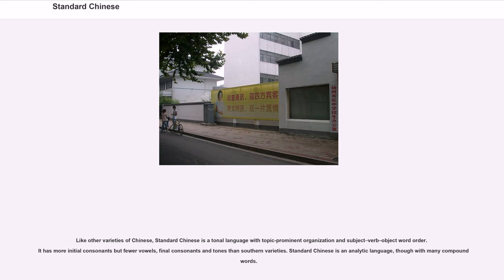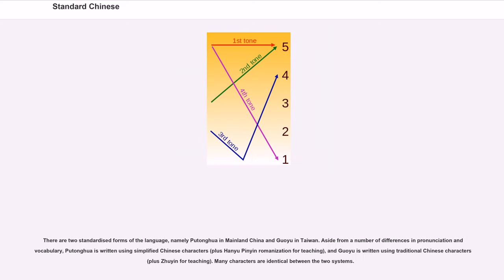Standard Chinese is an analytic language, though with many compound words. There are two standardized forms of the language: Putonghua in mainland China and Guoyu in Taiwan. Aside from differences in pronunciation and vocabulary, Putonghua is written using simplified Chinese characters plus Hanyu Pinyin romanization for teaching, while Guoyu uses traditional Chinese characters plus Zhuyin for teaching. Many characters are identical between the two systems.